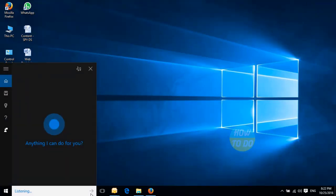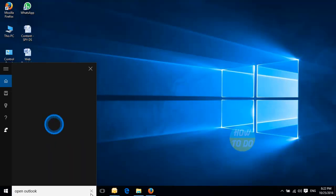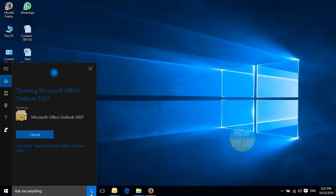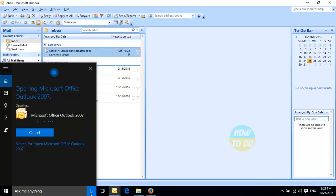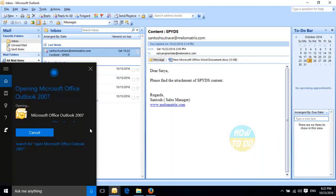Open Outlook. Opening Microsoft Office Outlook 2007.